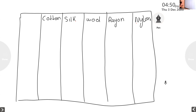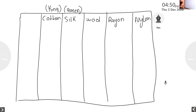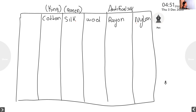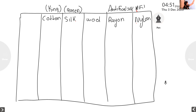Cotton, silk, and wool are all natural fibers. Cotton is called the king of fibers. Silk is called the queen of fibers. Rayon is called artificial silk. Nylon is called the magic fiber.